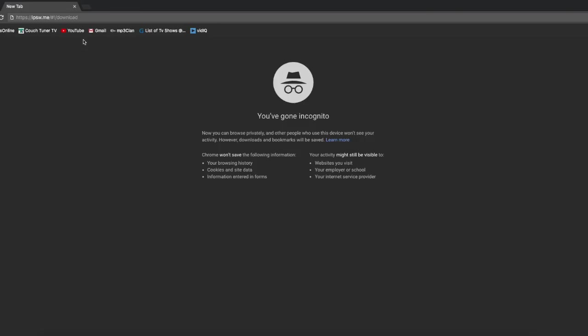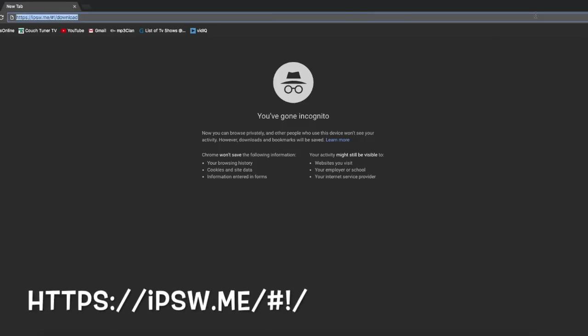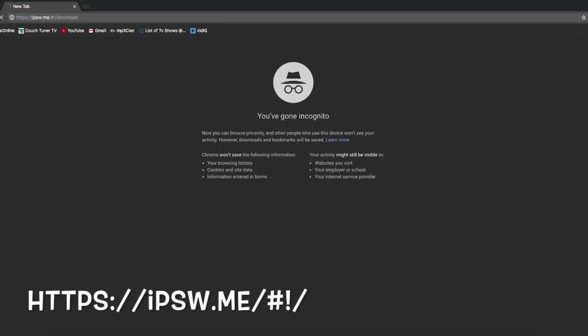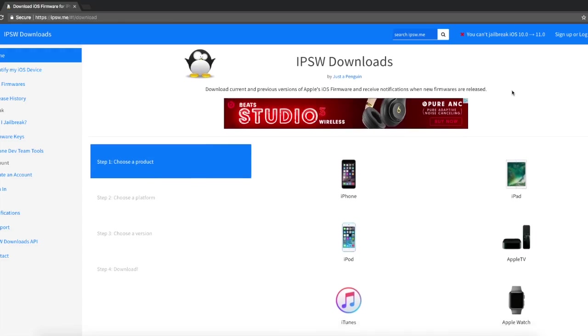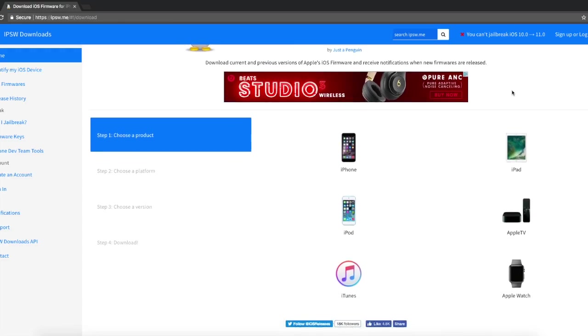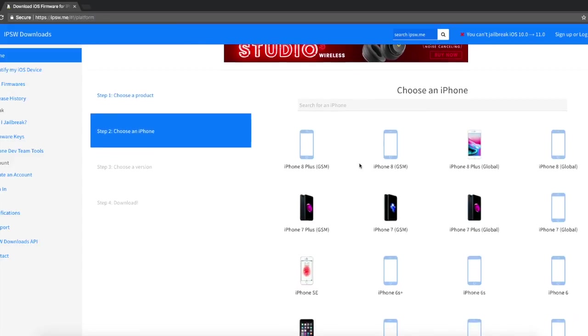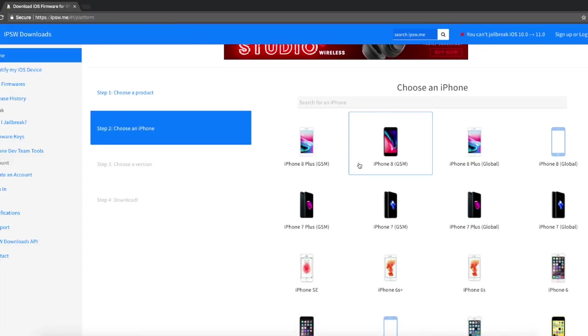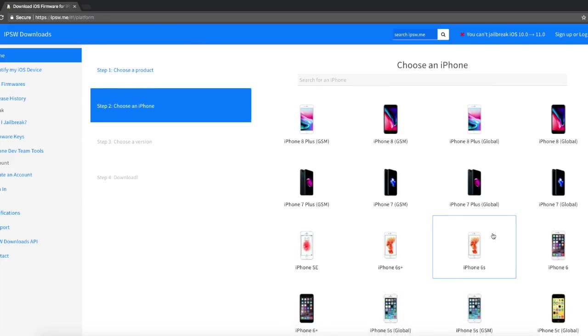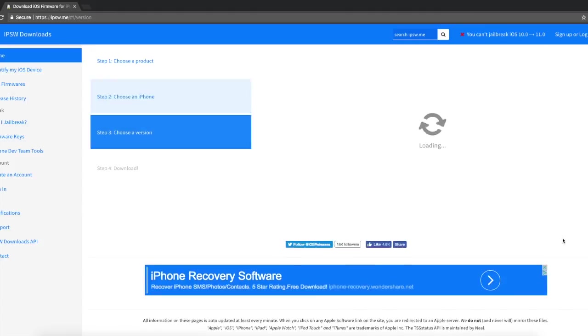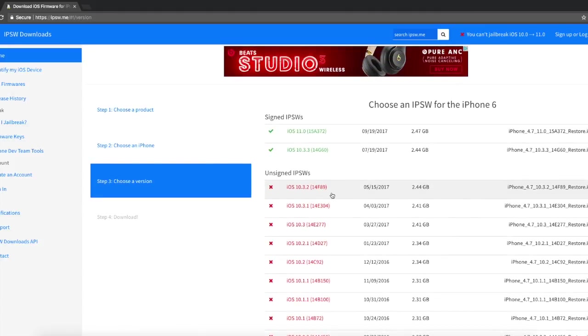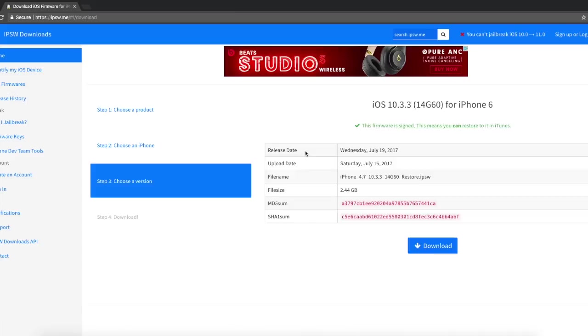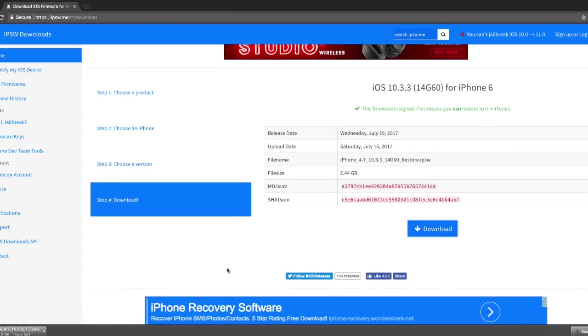So open up the link in the description below. Choose a product. Now it tells me to choose an iPhone model. For this video, I'm using an iPhone 6. Click iOS 10.3.3. Find the blue download button, click it. Now wait for your download to install.